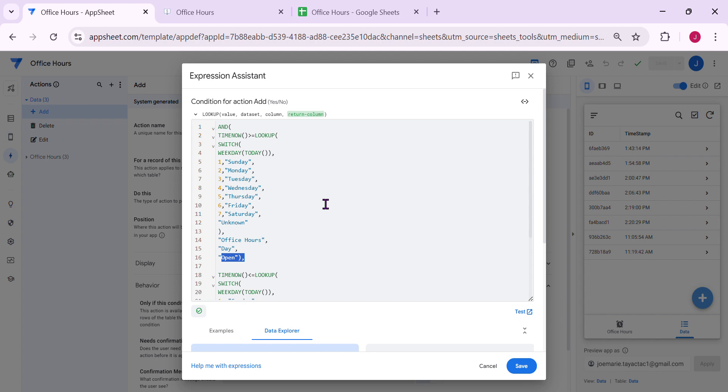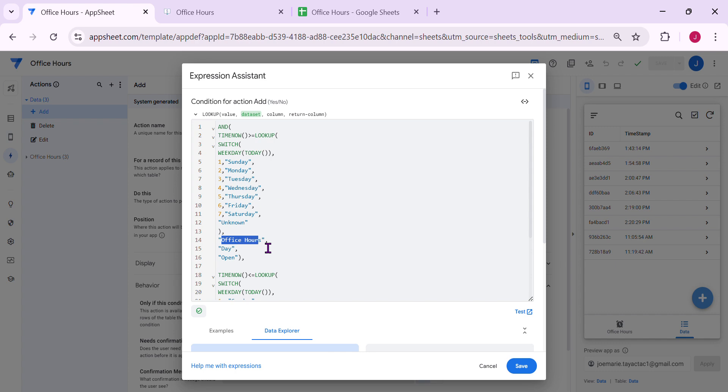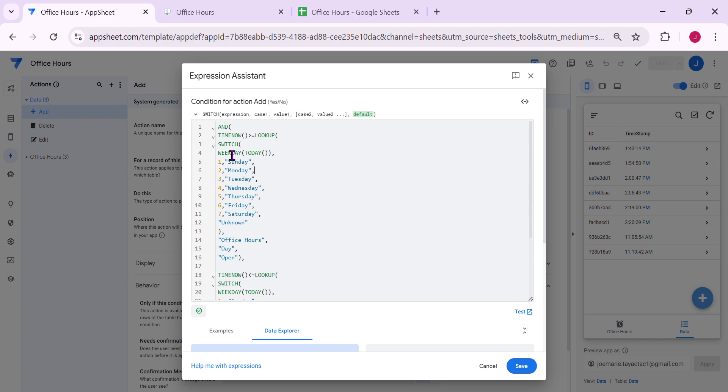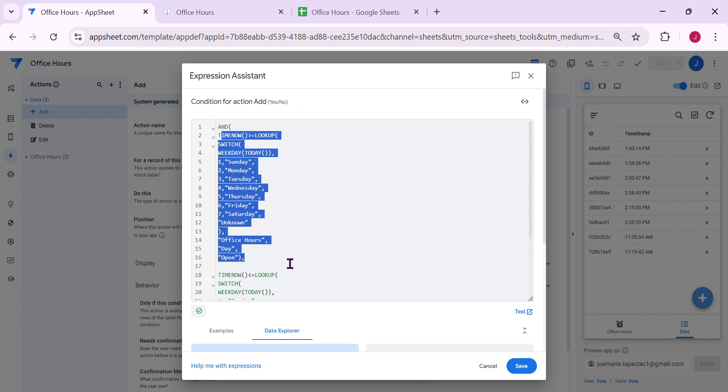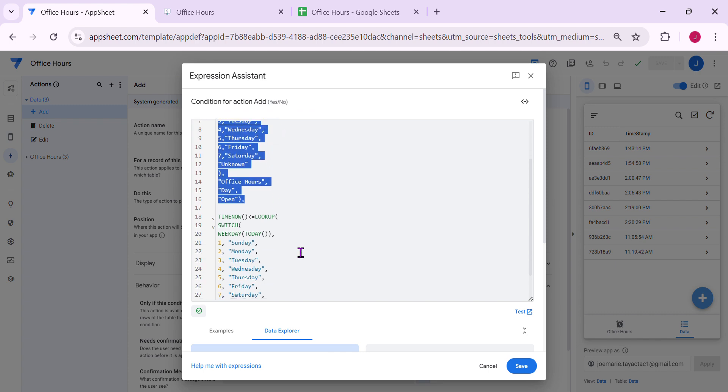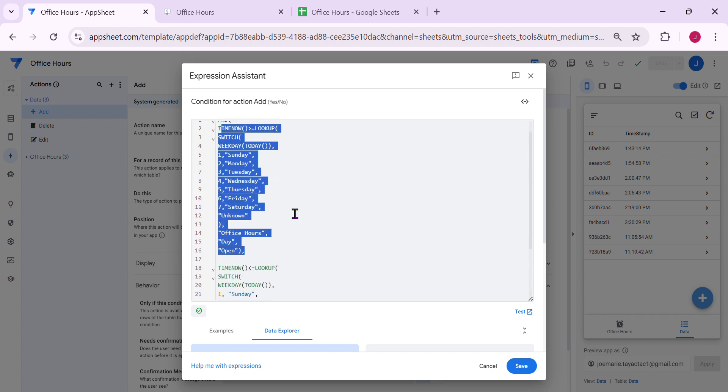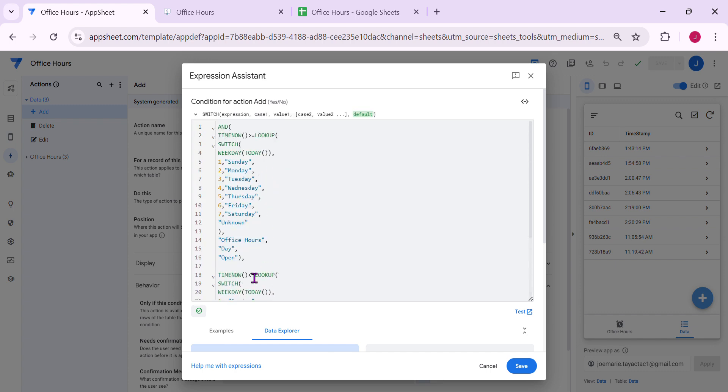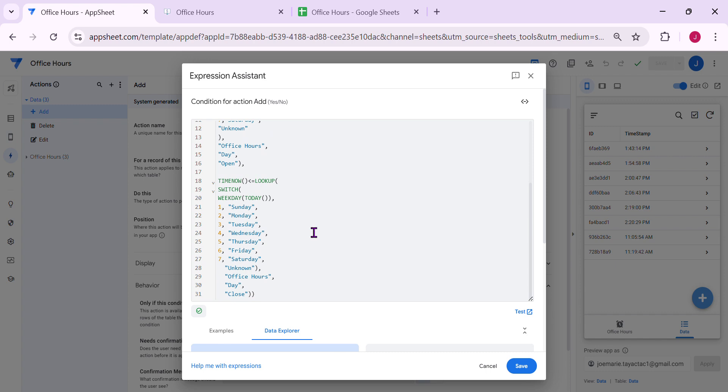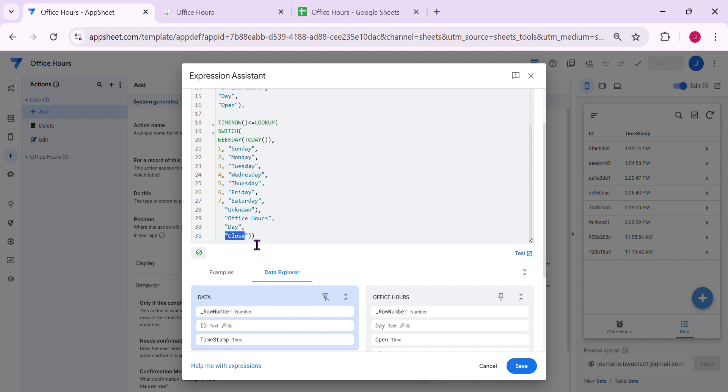So here, first it looks up what is the current time now and it looks up also what is the day today. So then it looks up to the office hours table in a day column and it returns the value what is the open time. So here and then you can just copy this expression and paste it down here. And the difference only is that in open, in open lookup, it lookups it's more than or equal and here less than or equal and then just change it to close.